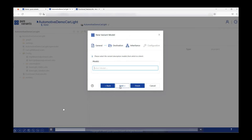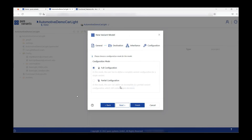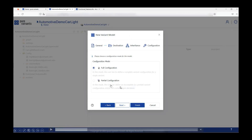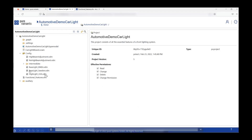Since I want to build this model from scratch, I will not add any inherited features and click on 'Next'. After clicking Next, it is asking me about two different configuration modes: one is the full configuration and the second is the partial configuration. Full configuration can be used in cases where I have a validated variant model, whereas partial configuration can be used in cases where you still have open decisions to be made. I click on 'Finish' and my variant model has now been created.